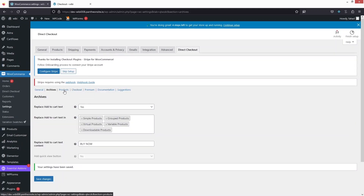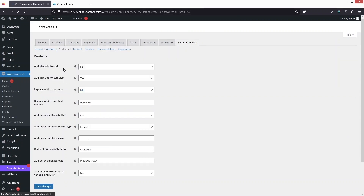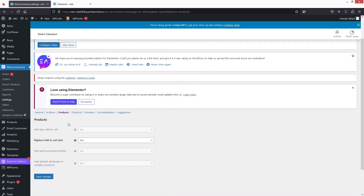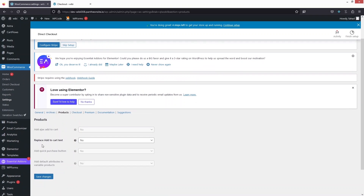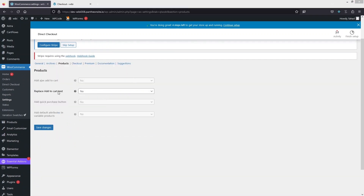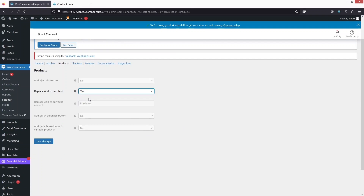Now we would also go into the products section. In the products you can see multiple different options here. I would also like to change the text here, so that would be yes. Let's just change the text to buy now and click on save changes.